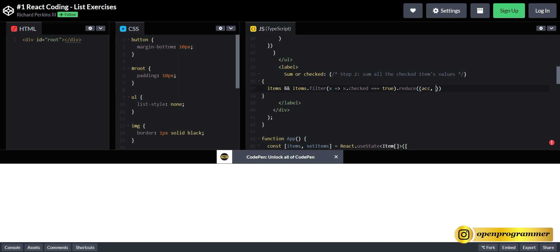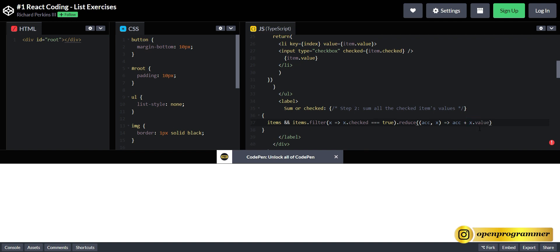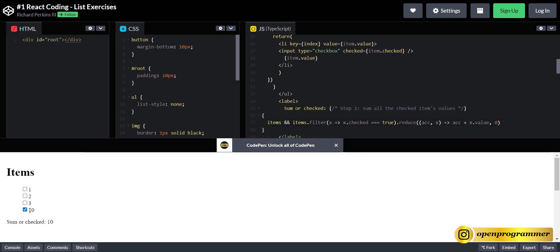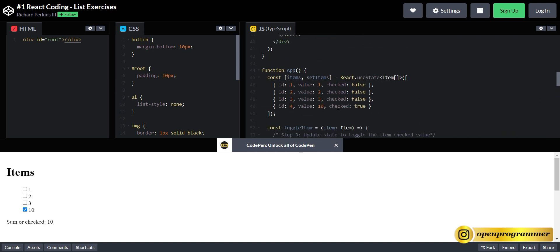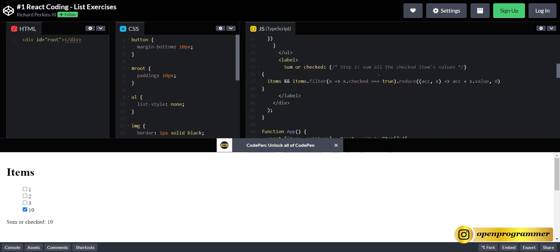So the accumulator and the second parameter which is x — accumulator plus x.value. Let's save it. Here you can see 10 is the only item with the checked property as true, so it is displaying 10. Now if I change another item to true, it will display 13. So our second step is also completed — sum all the checked item values.